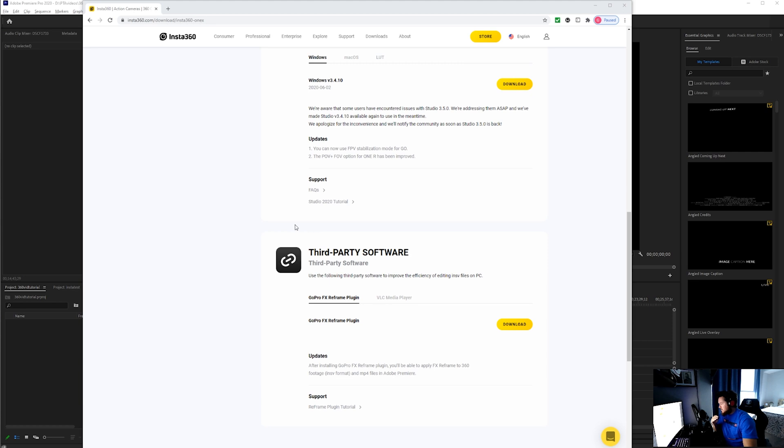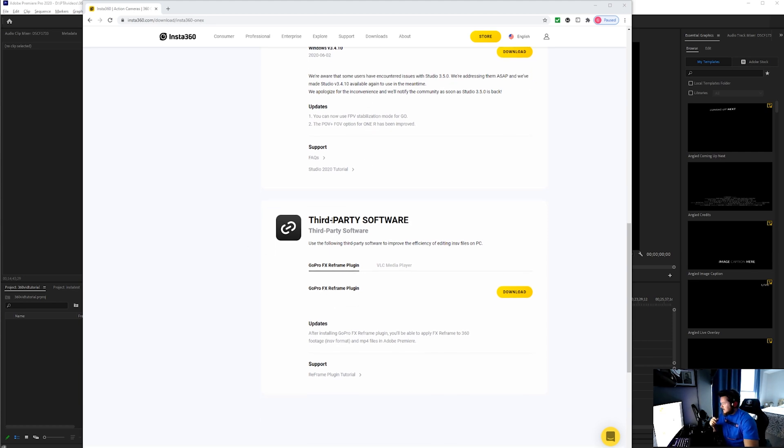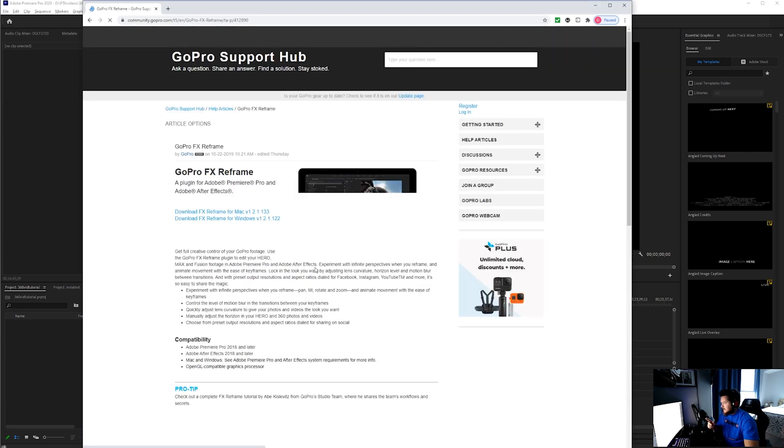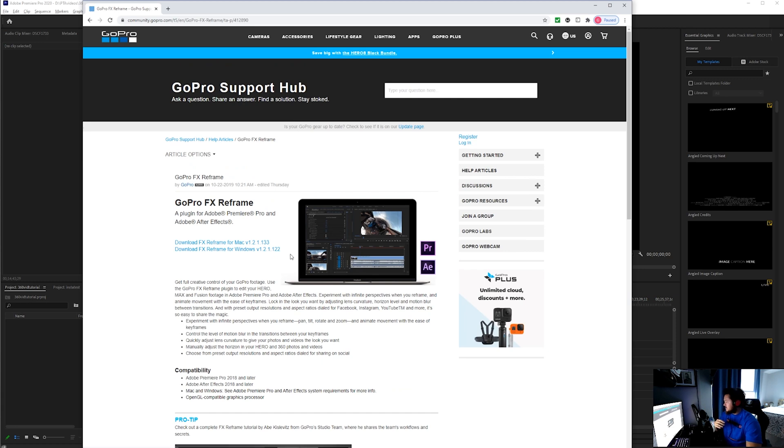After you do that, you want to come down to that same web page and download the third-party software, which is the GoPro FX Reframe plugin. Click download there and it's going to take you over to GoPro's website.